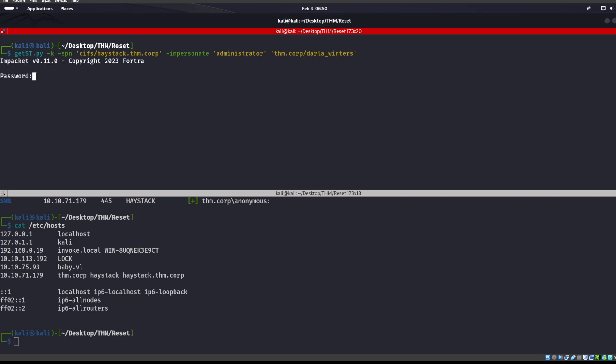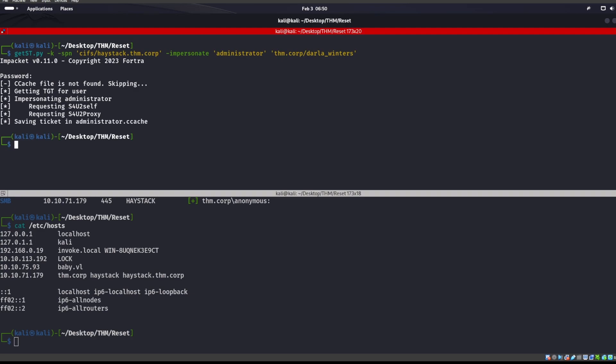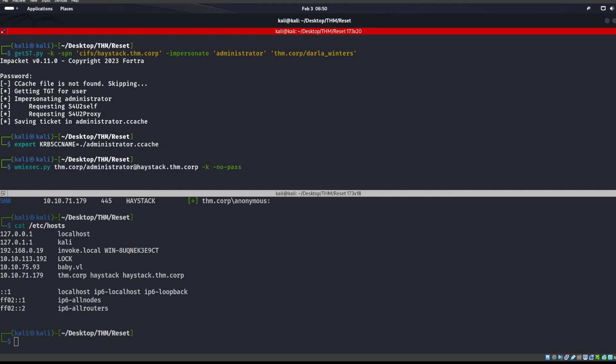Now, we do already know that user's password because we changed it, and we should get a ticket from that person. So we got that administrator ccache. Now we need to do is go ahead and export that KRB5, administrator ccache.